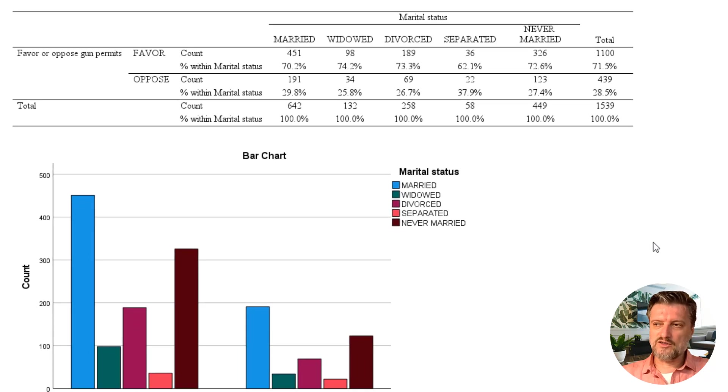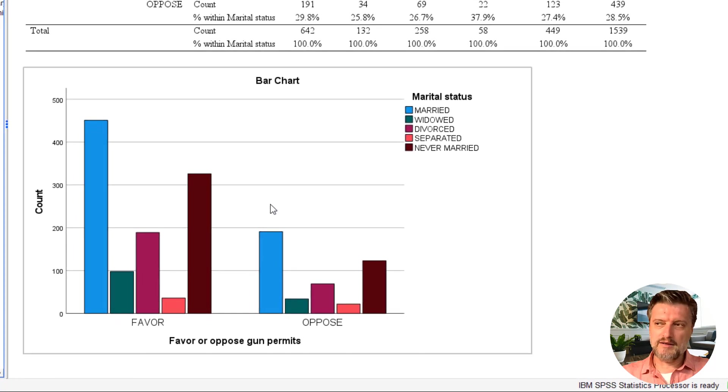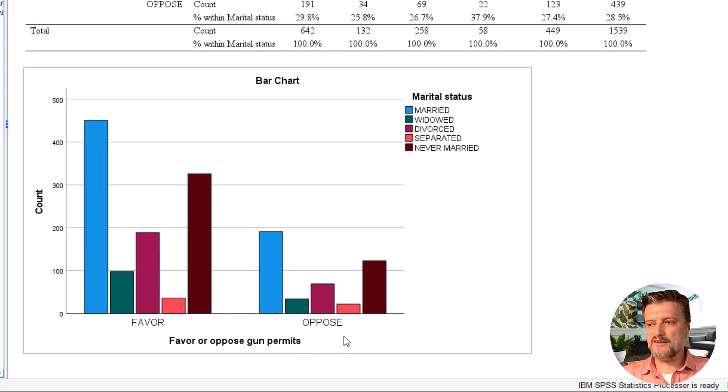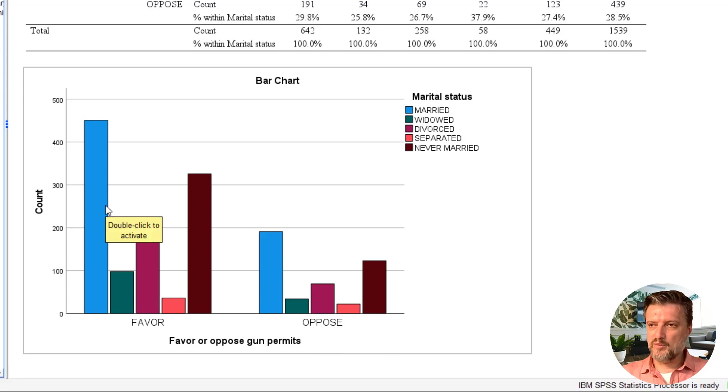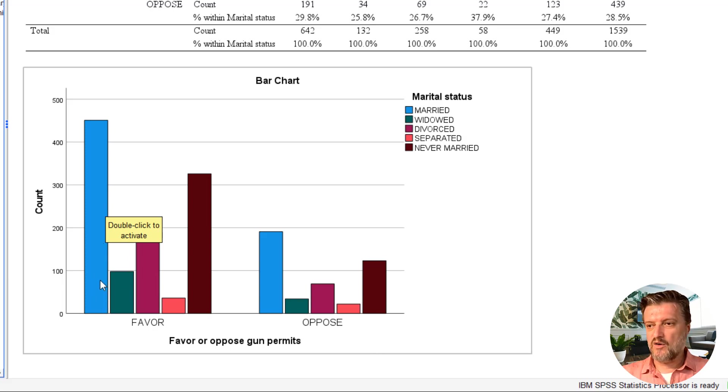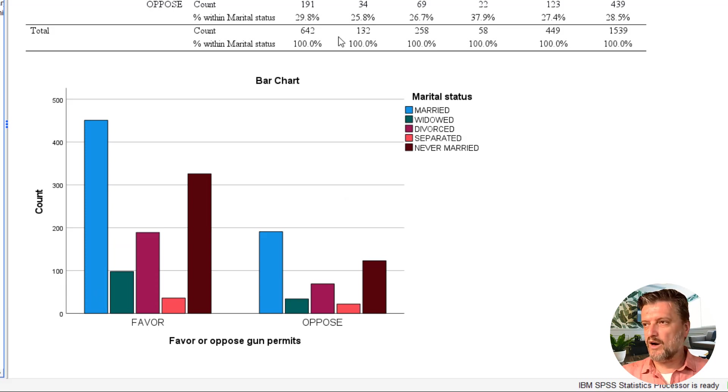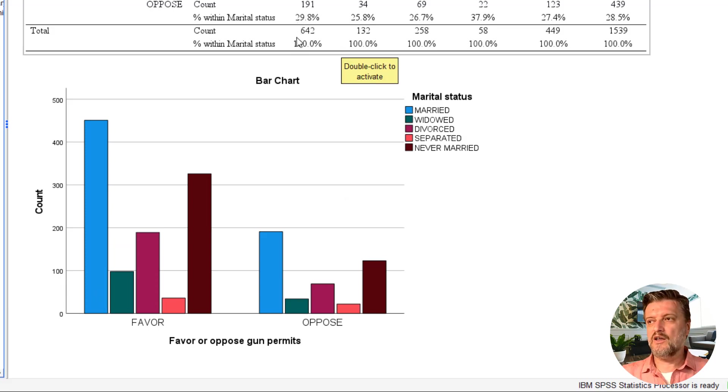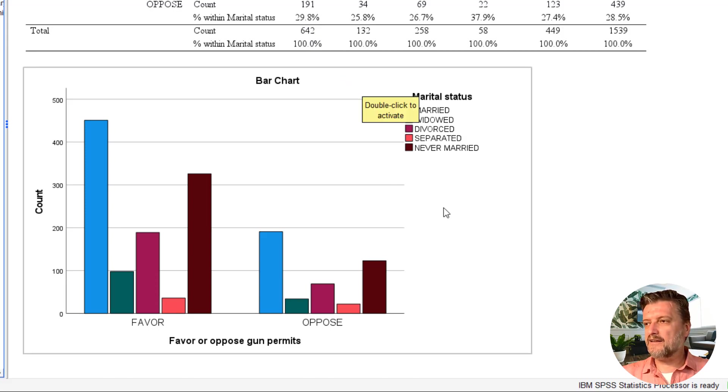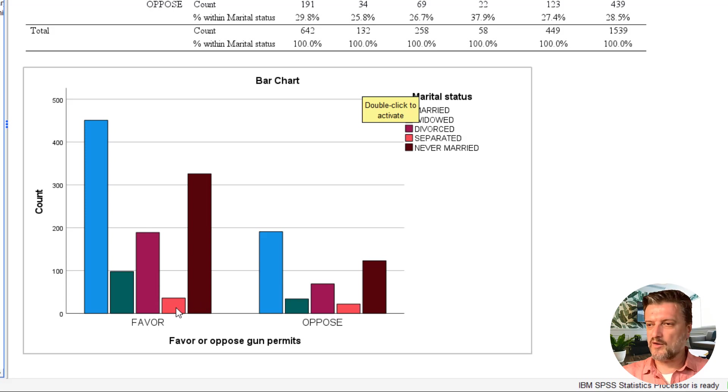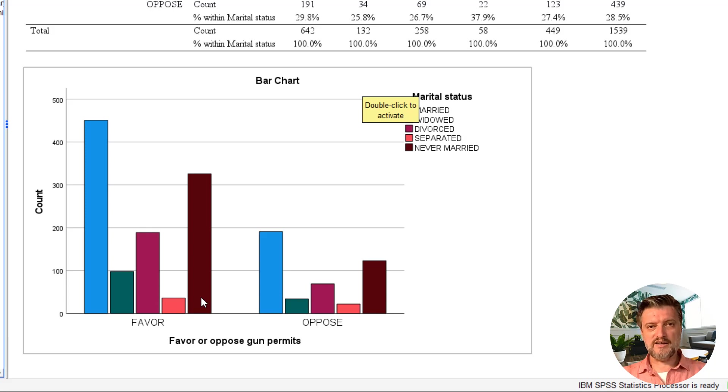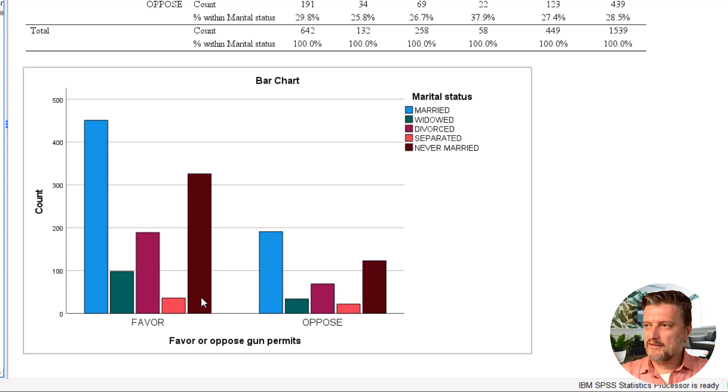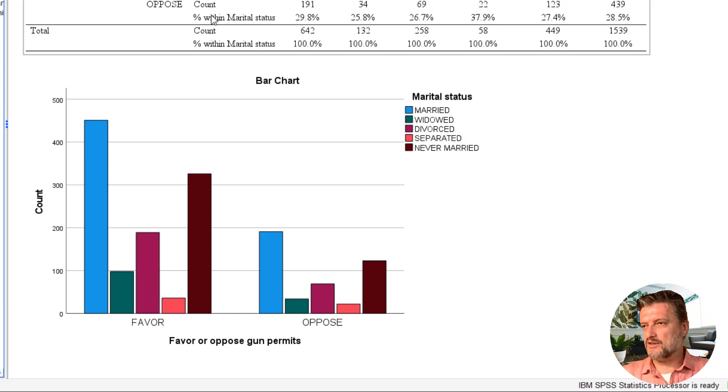This can be seen also in the bar chart. The first group of bars is favor and the second is oppose. The pattern of the height of the bars is similar. The biggest bar is married, but why? Because married has the largest number of participants. And the smallest is separated, which is the fourth bar from the left. But the pattern of the height of the bars, the percentages, or even the counts remain the same in both categories, favor or oppose.